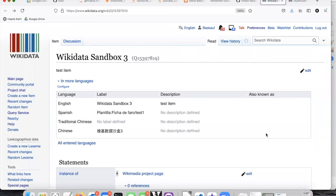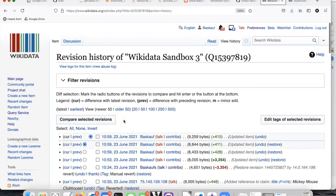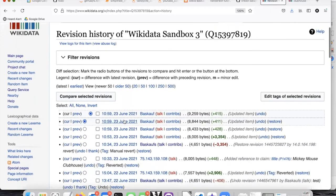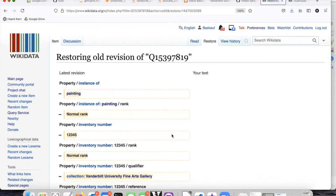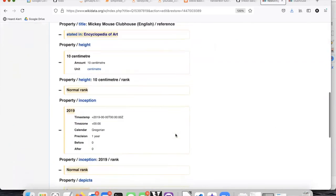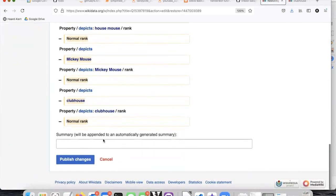I'm ready to clean up because I'm done and I don't want any of these changes to stay here. I'll go to the view history tab and find the last item prior to the edits I just did, then click on restore, and it's going to remove all the changes that I made.